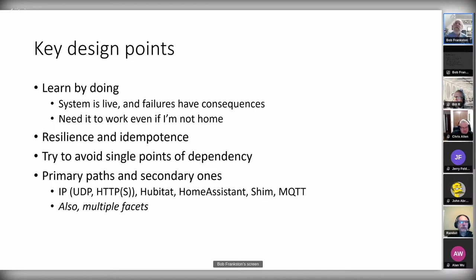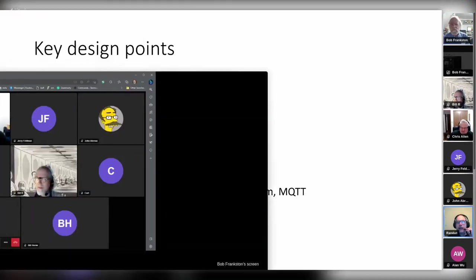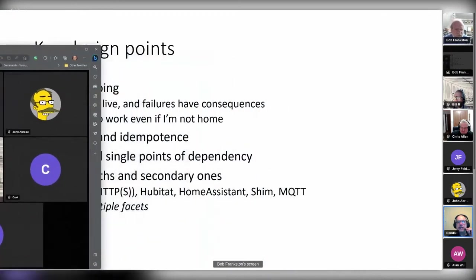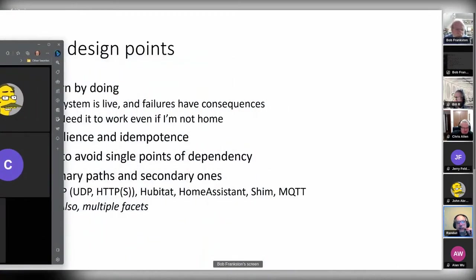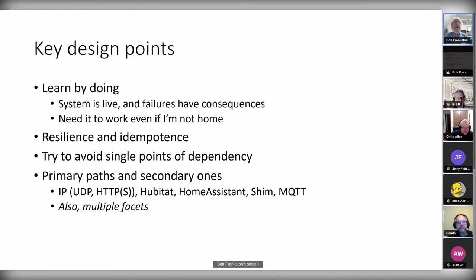The other key concept is idempotence. In programming it means I can send the same command again and again and it'll give the same results — it's a key part of resilience. For example, you send a turn-on command rather than a toggle, so even if you send it a few extra times it's fine. If Wi-Fi loses a few packets, you send it again and keep pounding it.